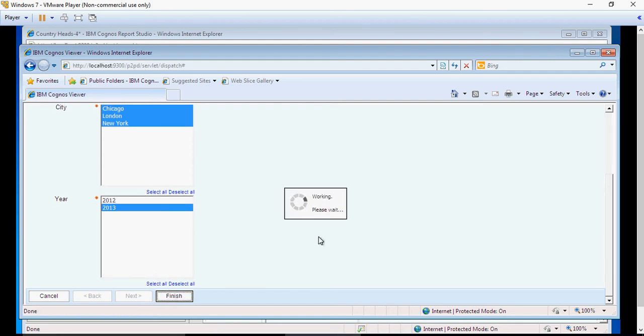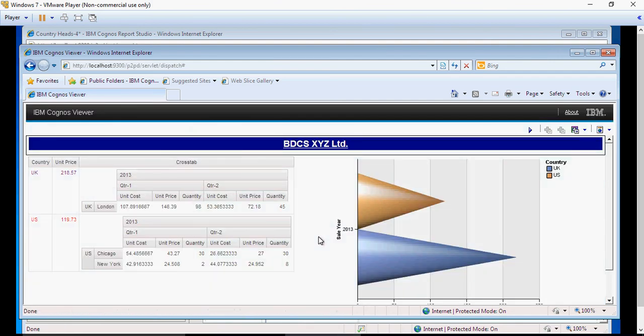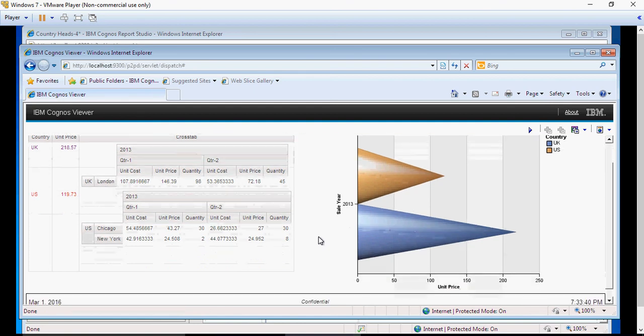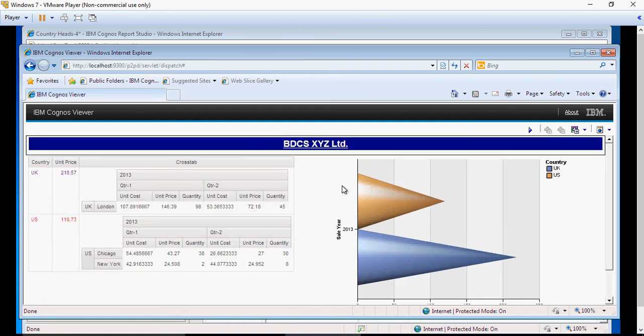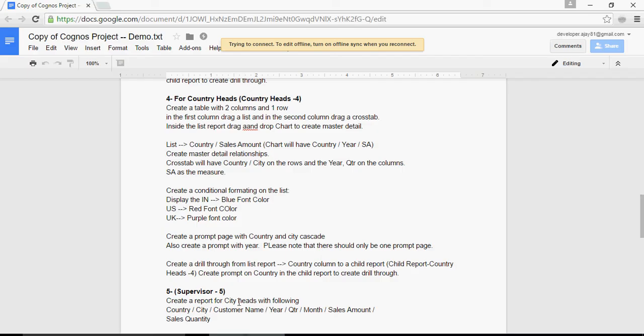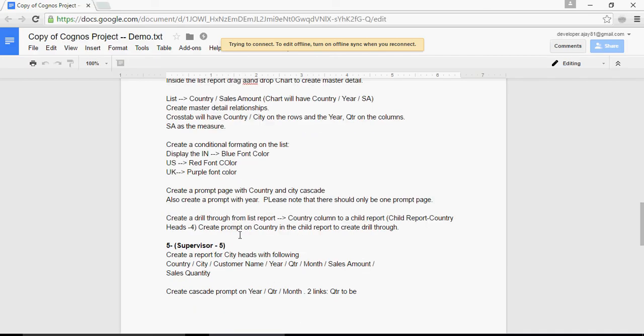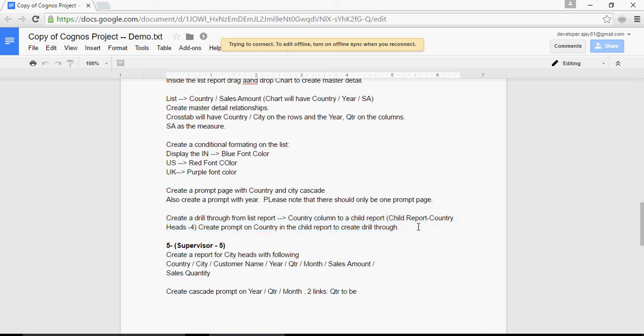There you go. So the report is working for only UK and US. So in the next video, I'm going to talk about how to create a drill-through, and we will pass instead of data item value, we're going to pass the parameter value. Keep watching. Thank you.